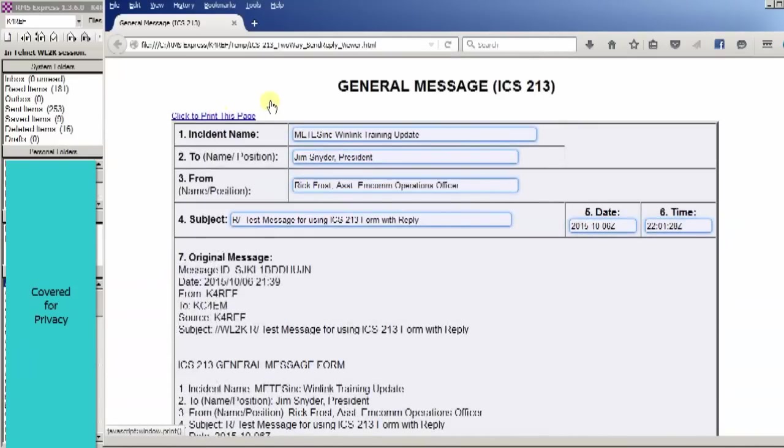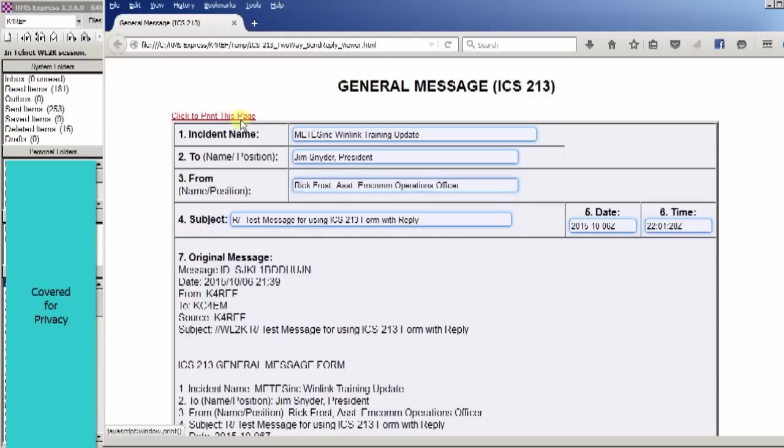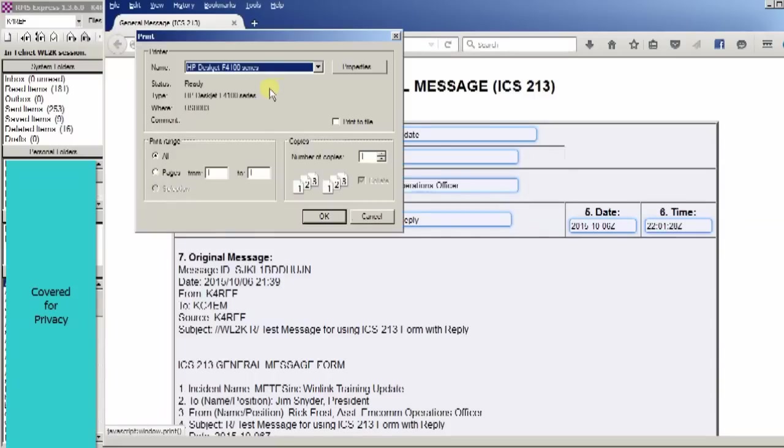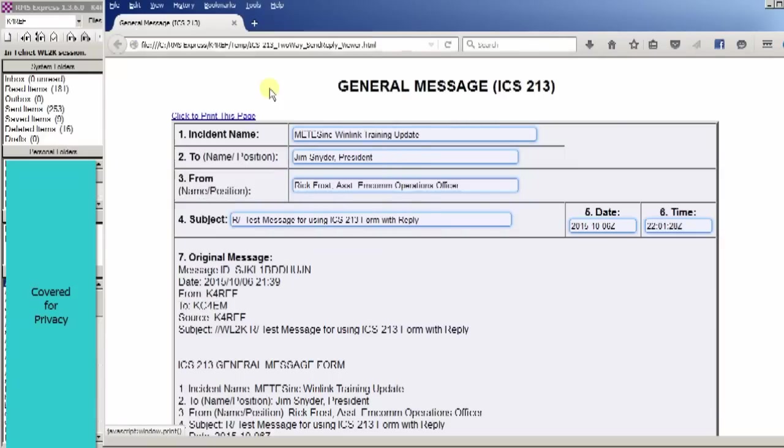And again, all we would do is come up here to click to print this page. And we could print this out as a normal printed page that we would give to whoever needed it. There's our typical print box. So that's it. That's how you use the new ICS-213 two-way message form.